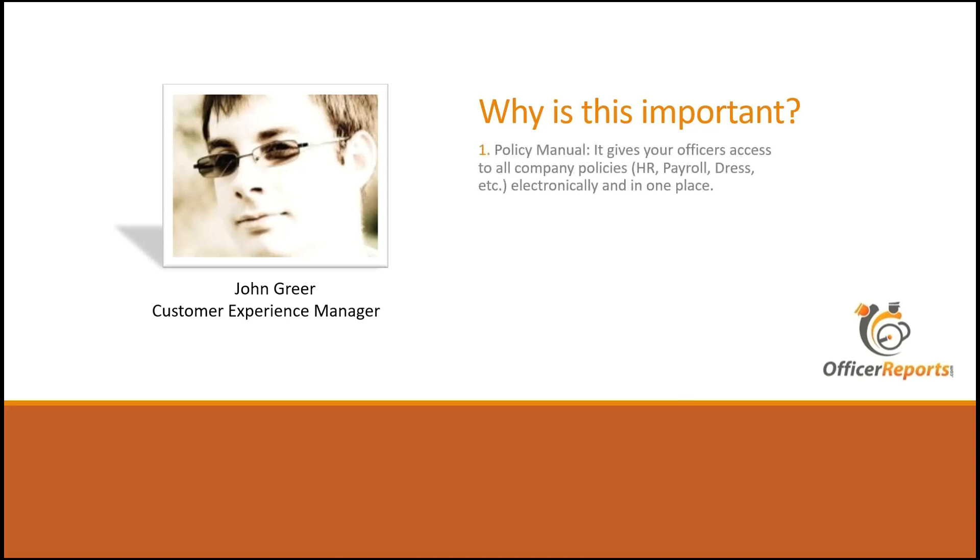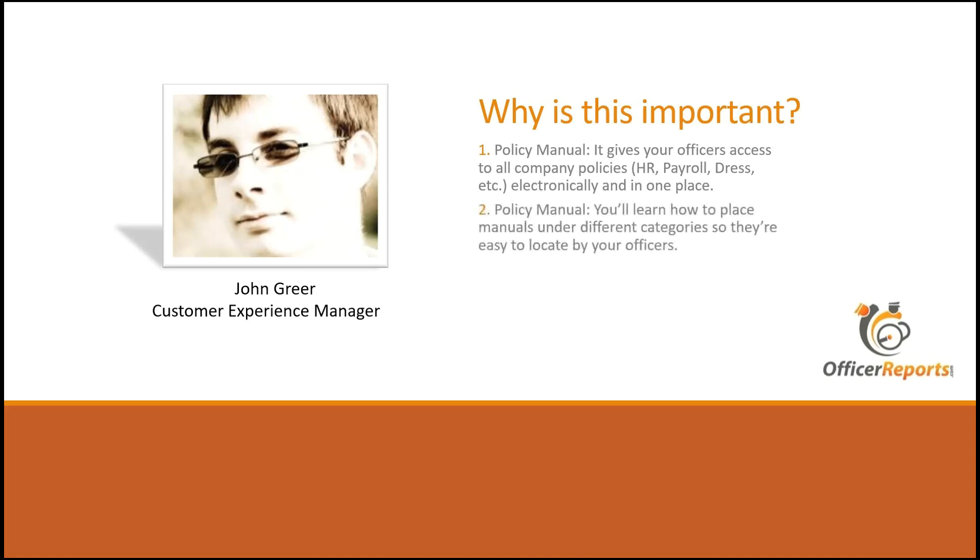Well, for the policy manual, it gives your officers access to all company policies like HR, payroll, dress code, etc., electronically and all in one place. And in the session, for the policy manuals, you'll learn how to place manuals under different categories so they are easy to locate by your officers.